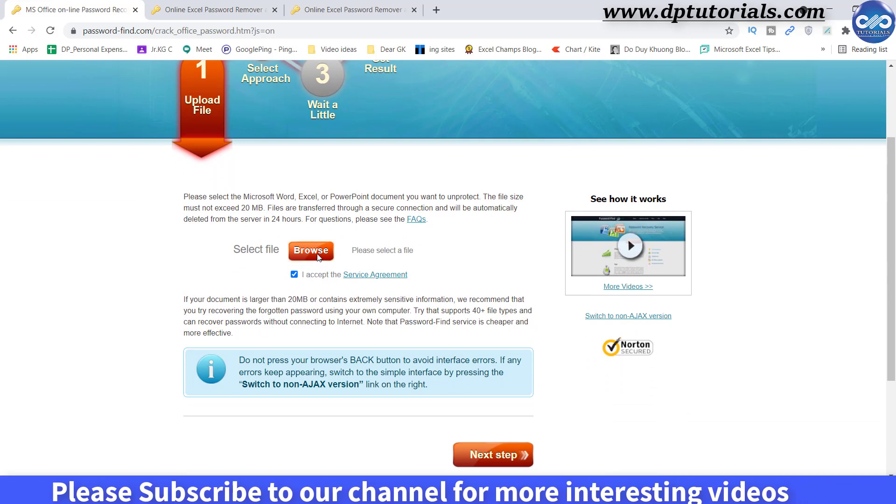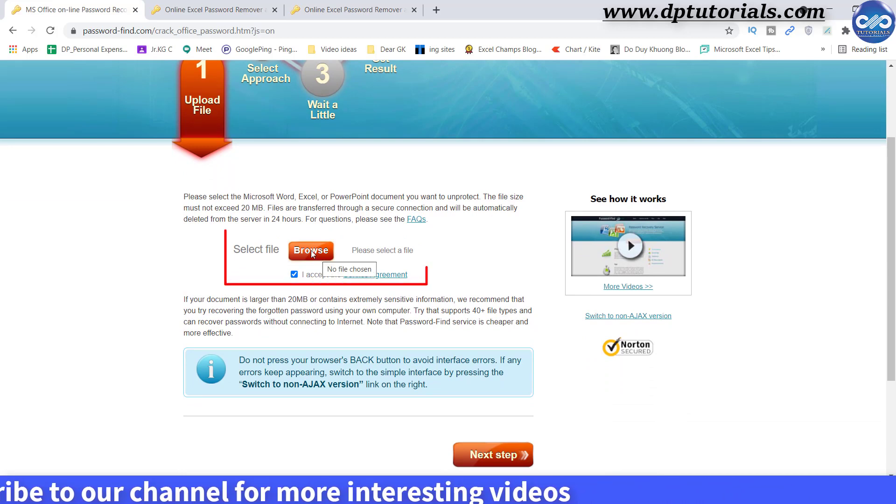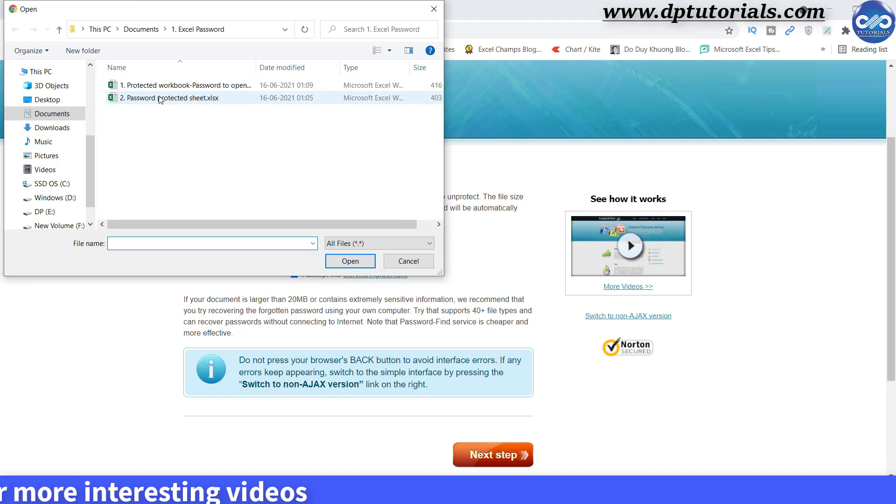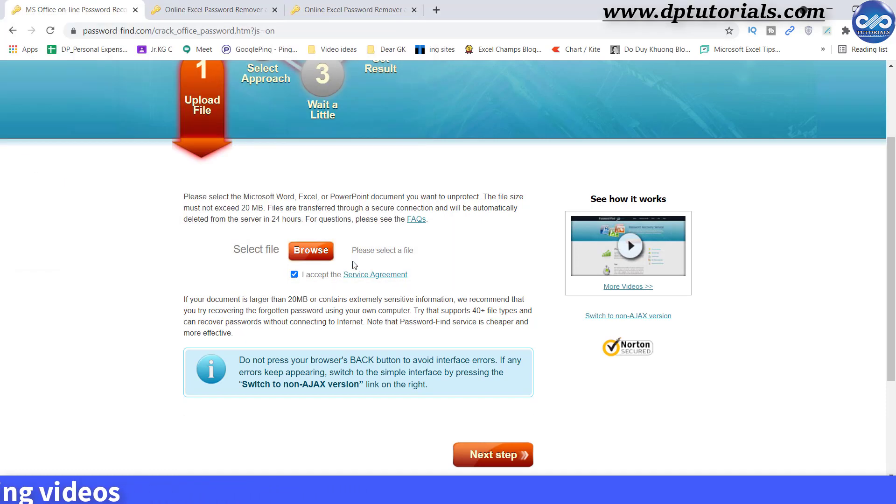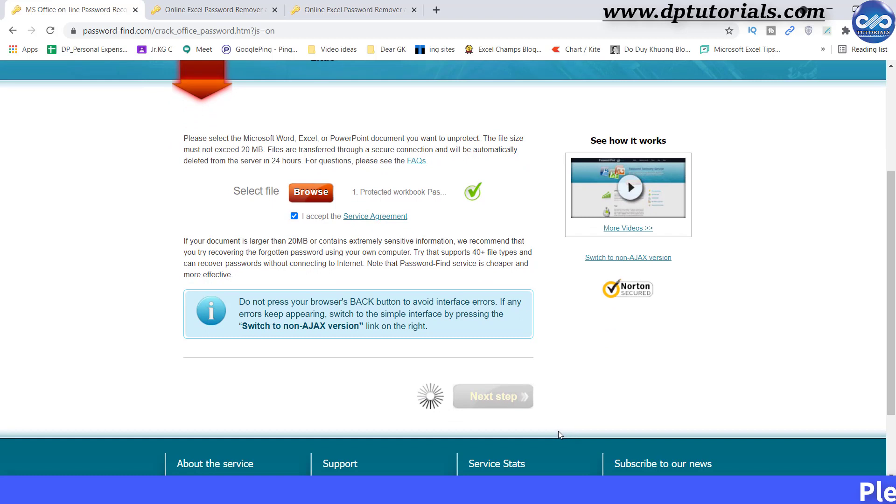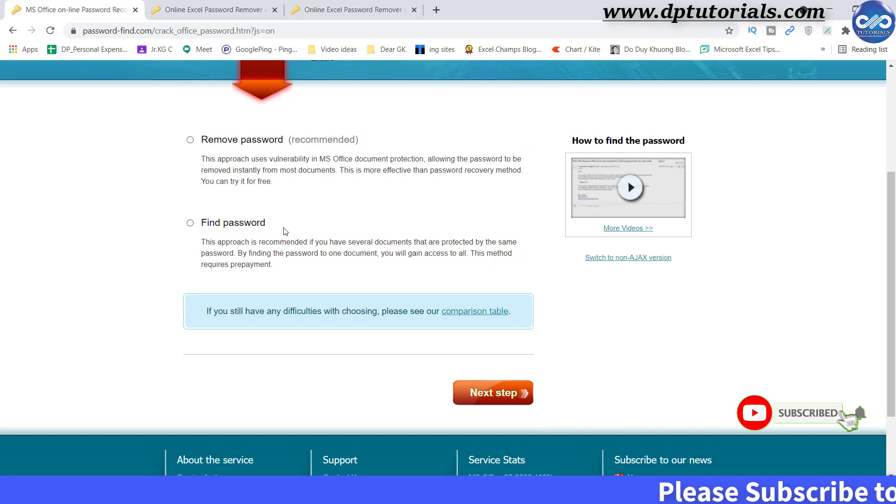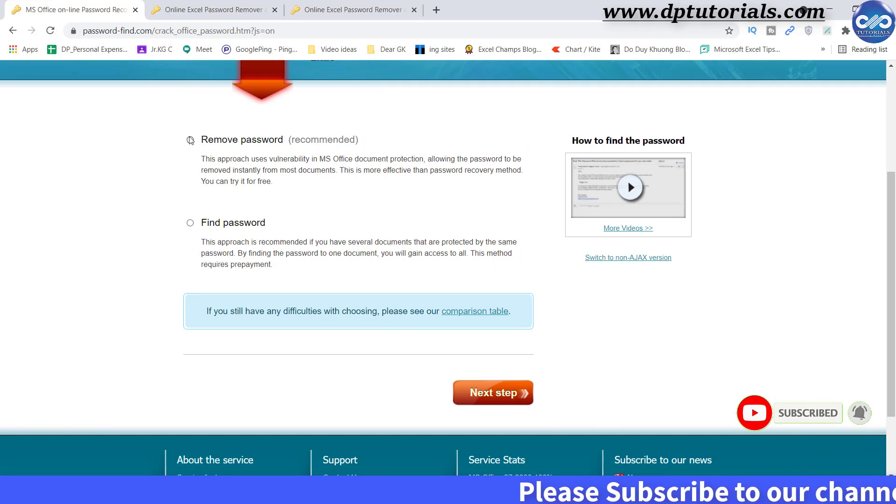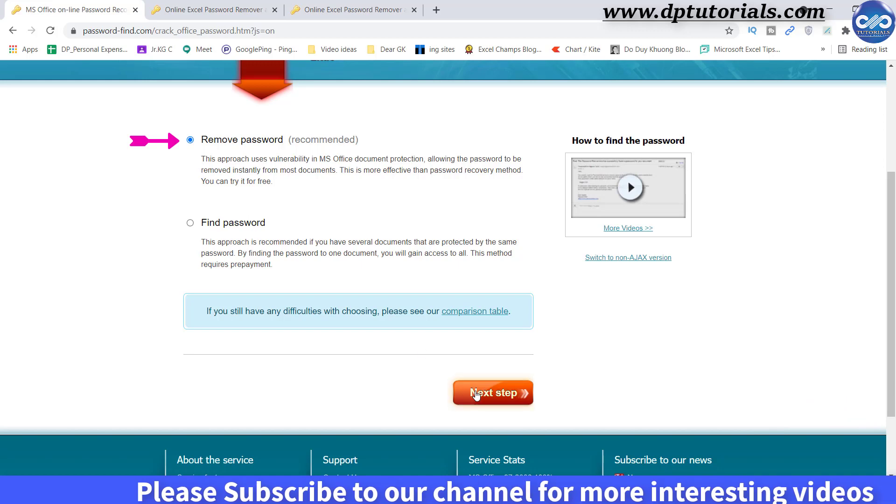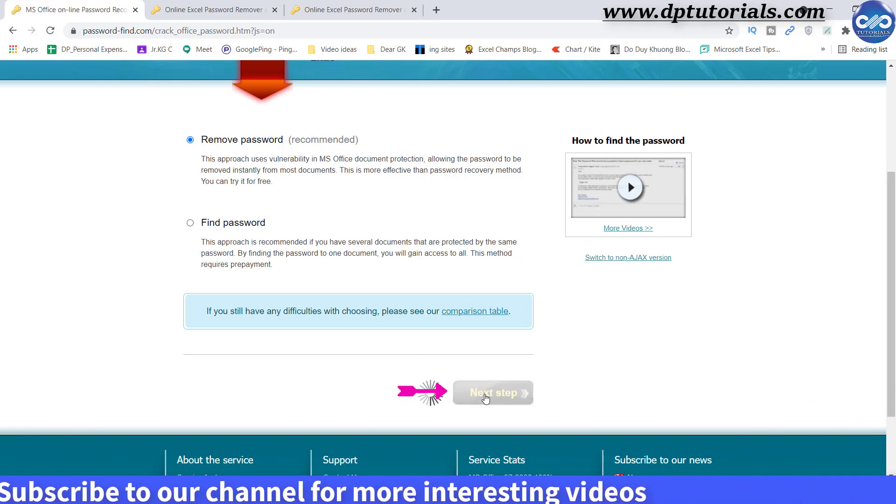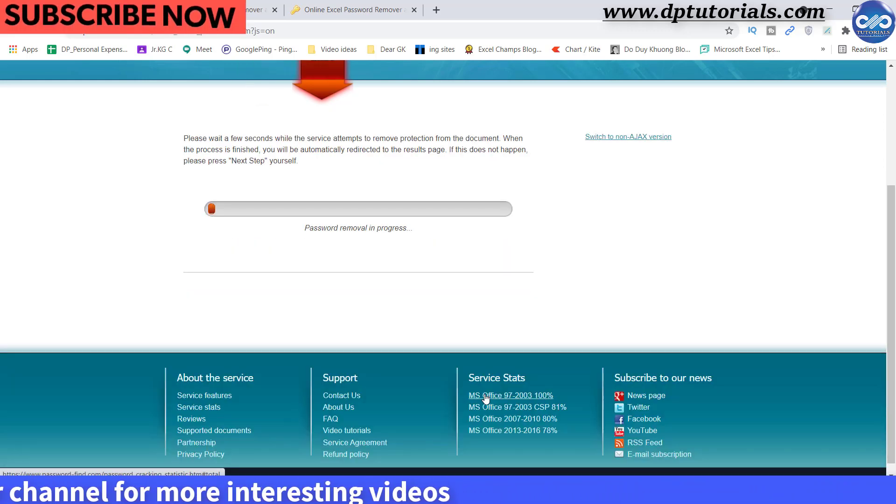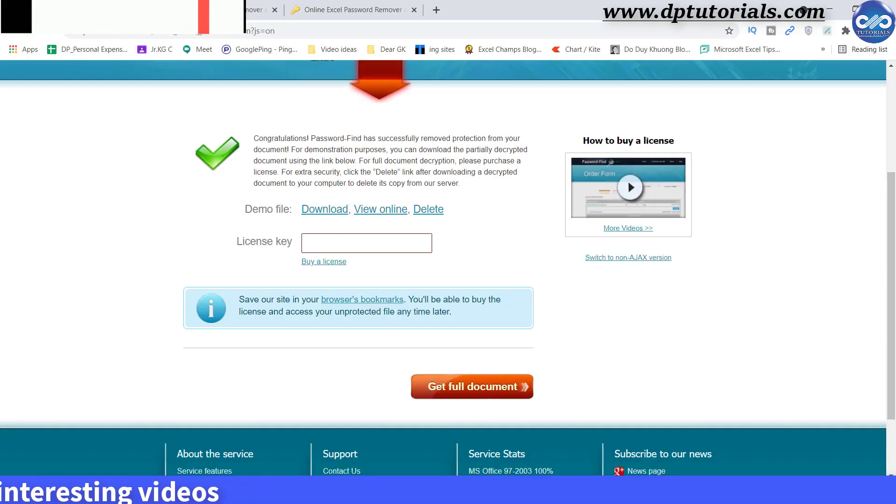Now you need to click on this unprotect your file button. We need to just follow these 4 simple steps. First step is to browse and upload your password protected file. I am selecting the first file here. Once this is successfully uploaded, click on next step. Here you can see two options, whether you want to just remove the password or to find the password. Let us click on the remove password option. Click on next step. This will take some few seconds to remove the password.